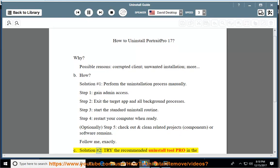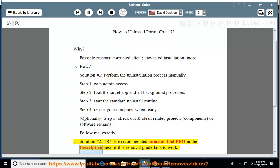See solution number 2: Try the recommended uninstall tool pro in the description area if this removal guide fails to work.